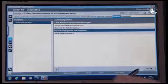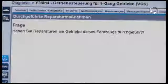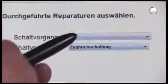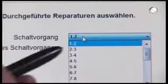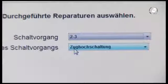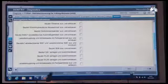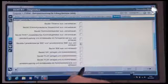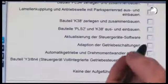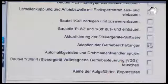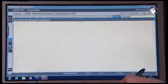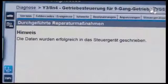Then document the work. Answer the question with Yes. Select the appropriate shift operation and in the questionnaire enter all work carried out. Once everything has been filled in, confirm with Yes. The data has been successfully entered into the control unit and now appears in the history.